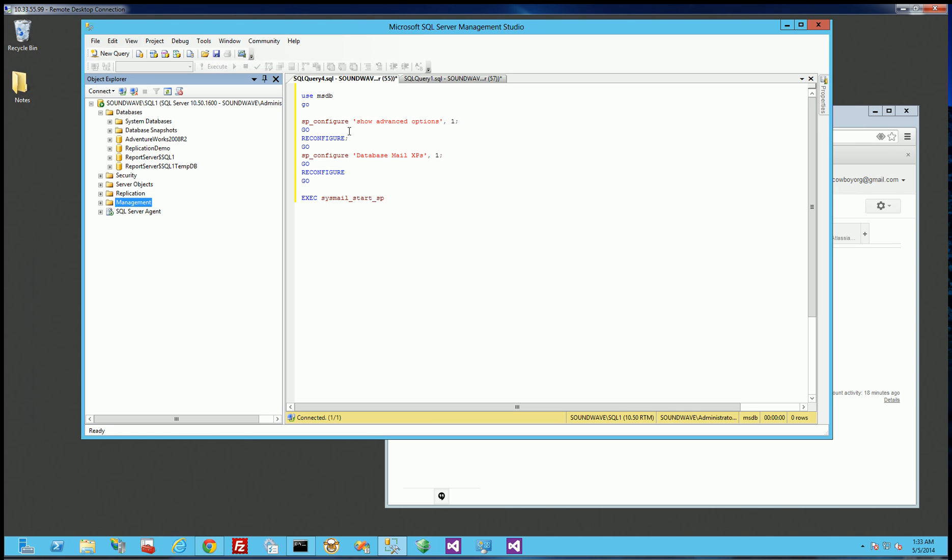In this video, I want to show you how to set up database mail in SQL Server 2008.